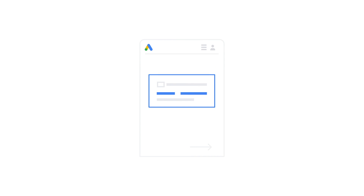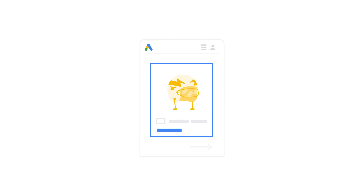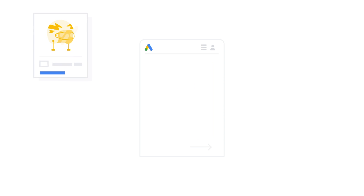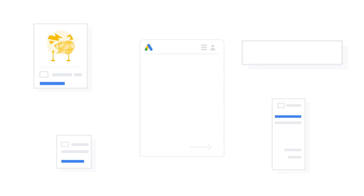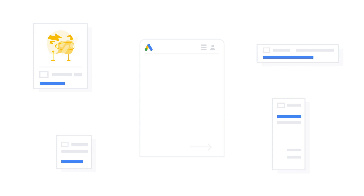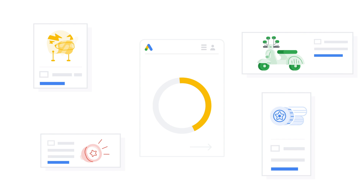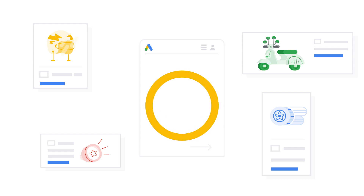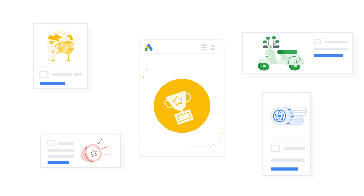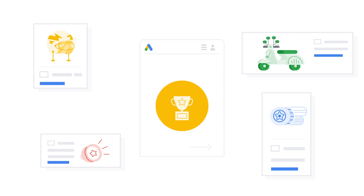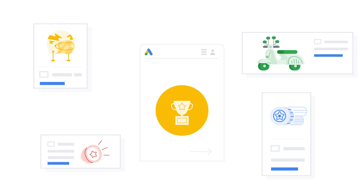Writing catchy ads and choosing the right images is also key to your performance. And as writing additional ads is free, we recommend you run several versions of your ad with different messages, images, or offers. This allows Google Ads to match each of your ads with the right user, bringing you even better results.